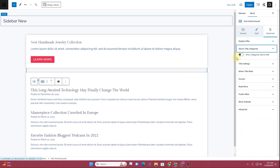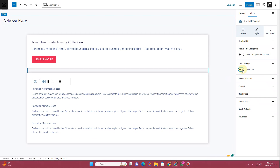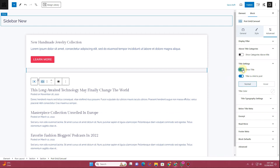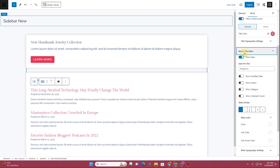Where it says Title Settings, you can decide whether you want to display the title or not. I want to display the title and I want to change the color to this pink color.